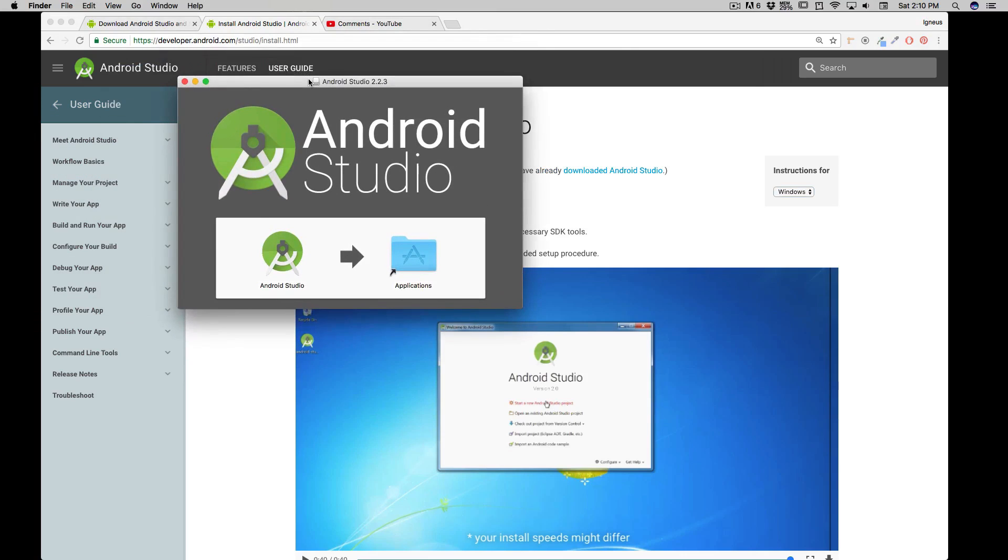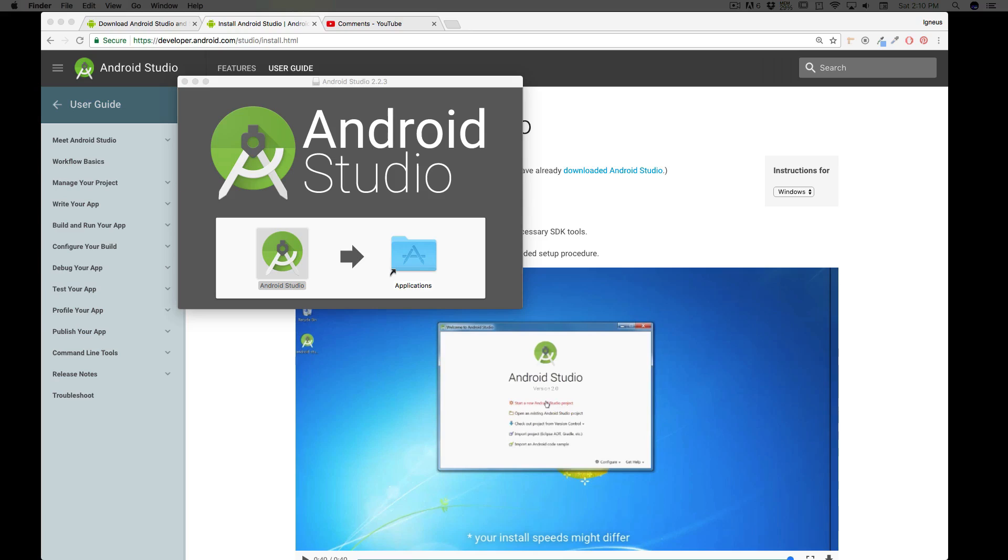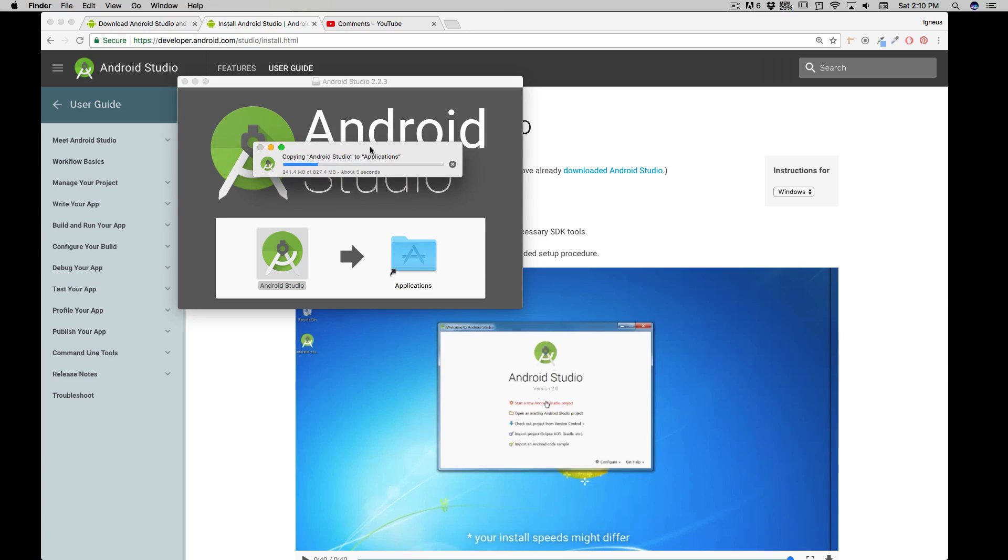For me on the Mac, it's just a matter of dragging and dropping it into the application folder, and it's going to start the process in a second.